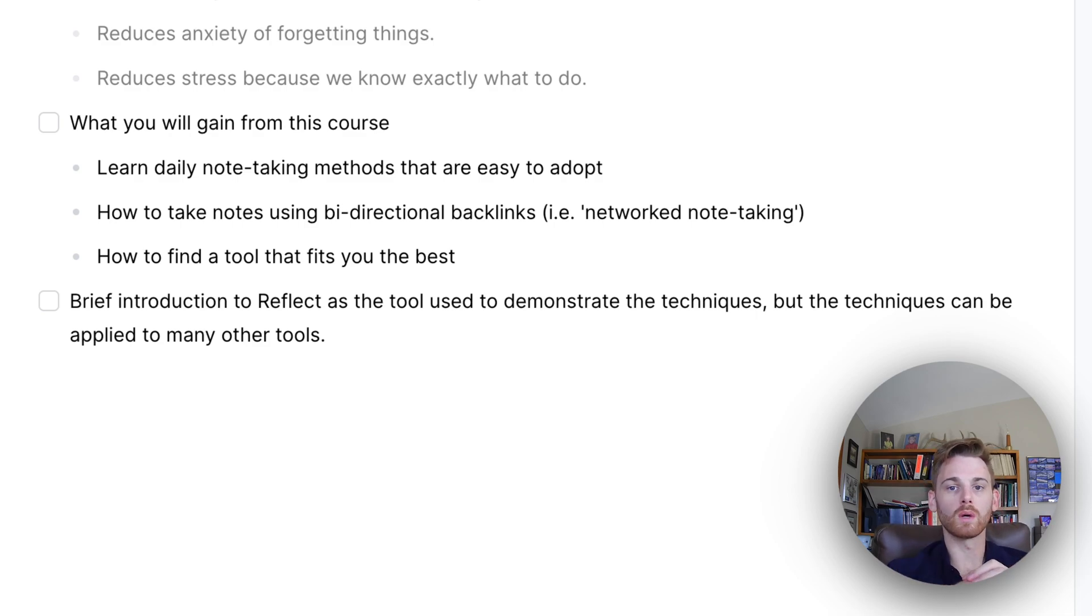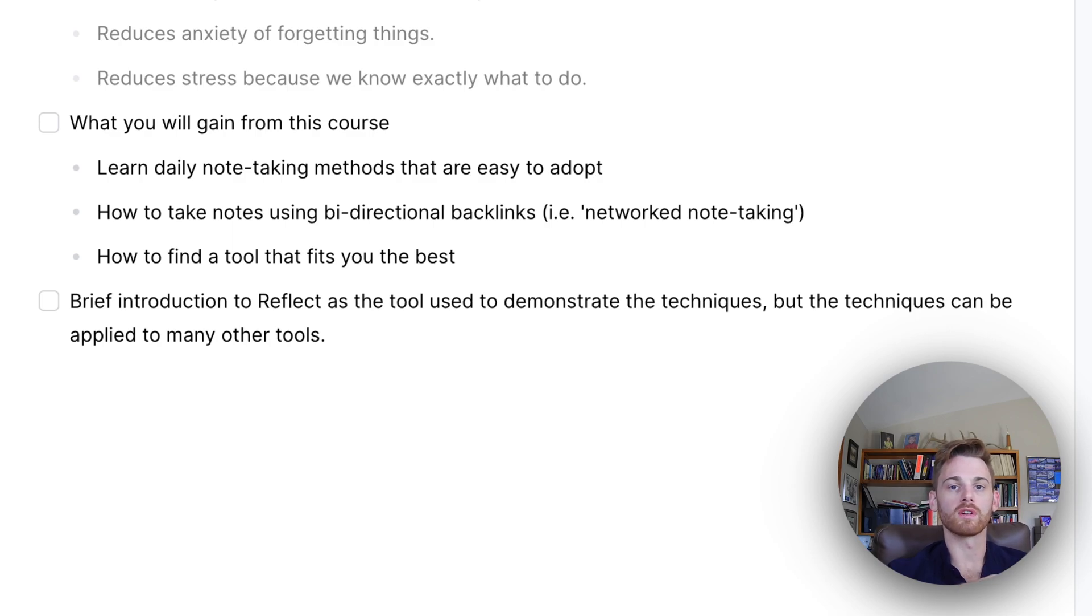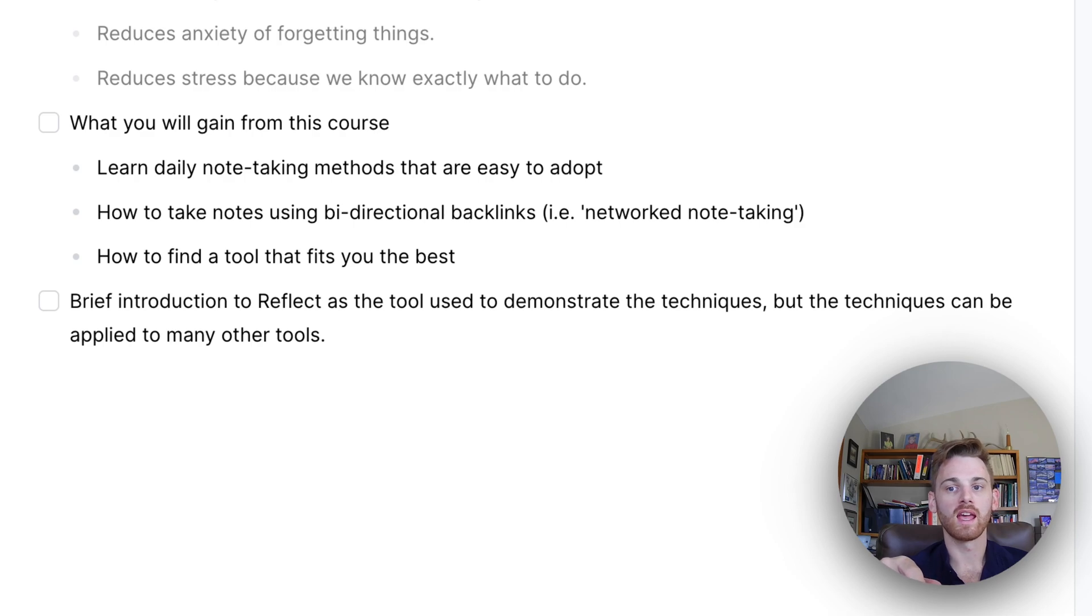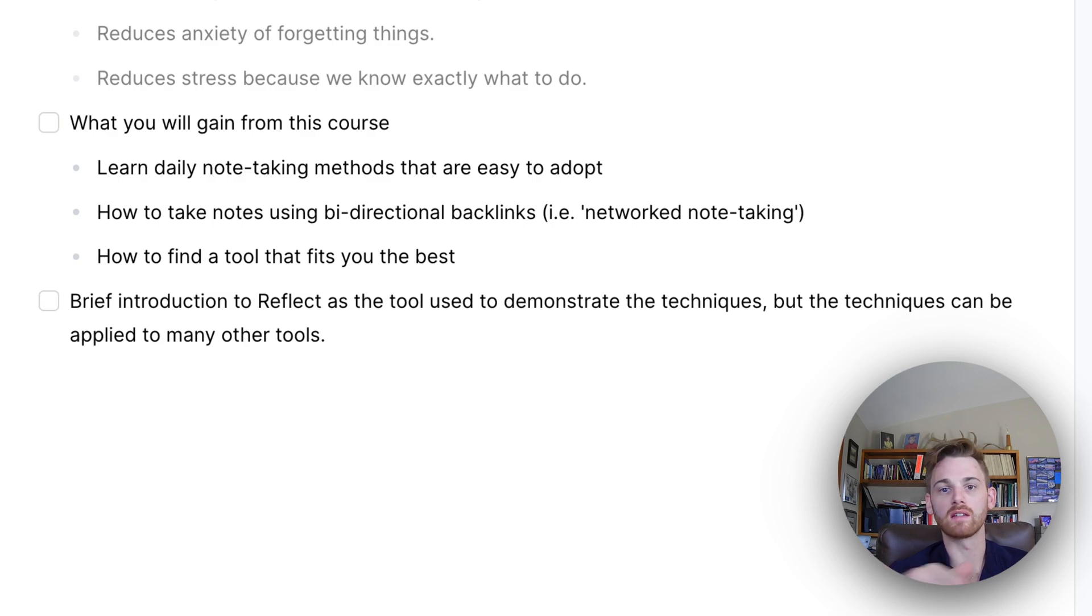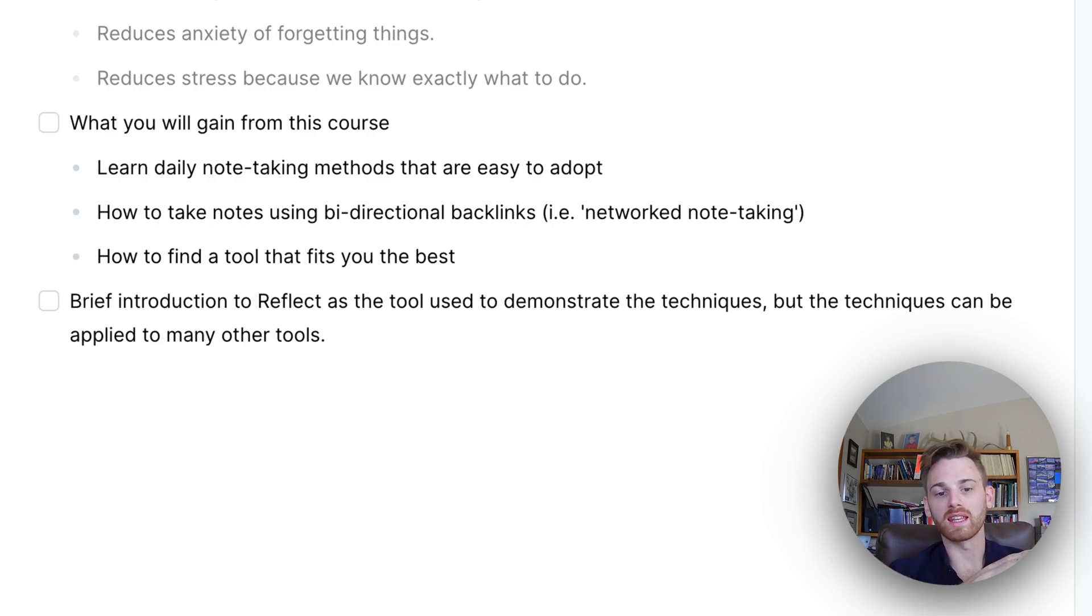So that's kind of what we will cover in the course. We'll walk through how to take notes. I'll walk you through examples of what to do, some systems, some structures, and maybe even some key features of many note-taking applications that you might not know about, so you take advantage of.